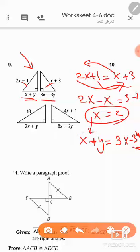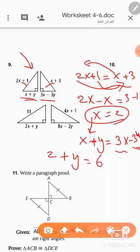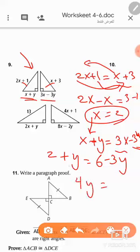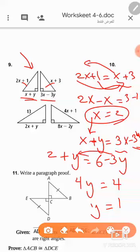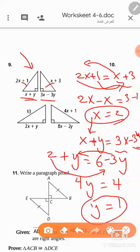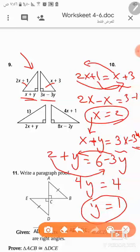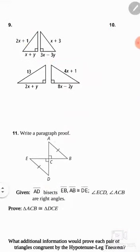Substituting x = 2 into the second equation: 2 + y = 3(2) − 3y, which gives 2 + y = 6 − 3y. Solving: 4y = 4, so y = 1. For this question, x = 2 and y = 1. You can pause the video to write down the answer.